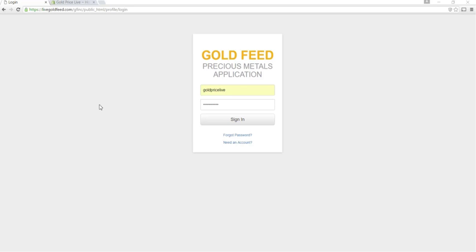Hi, welcome to the Goldfeed GoldPrice Live Shopify demo installation tutorial video.